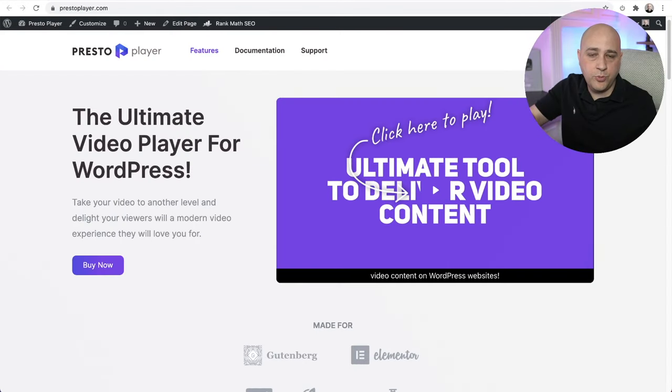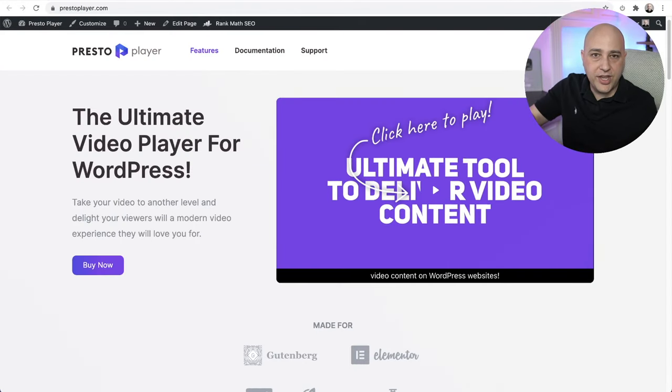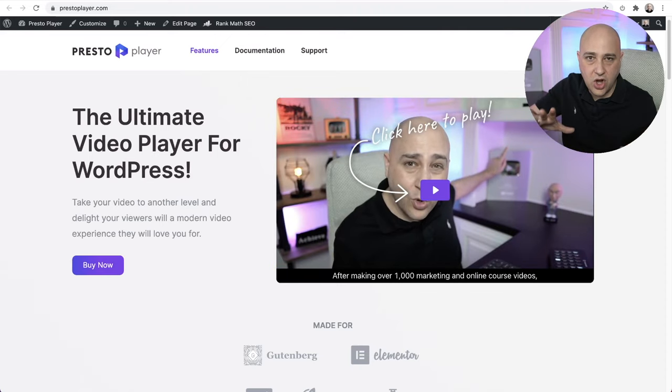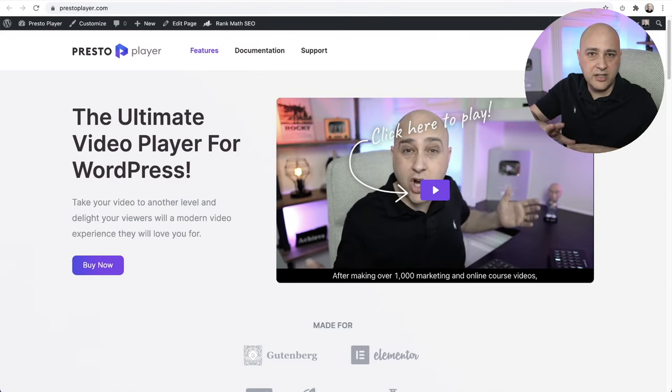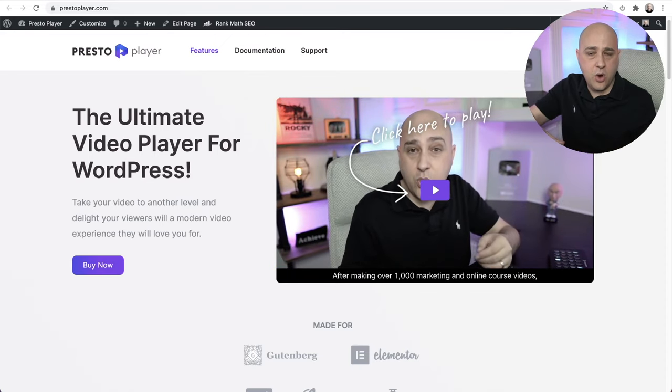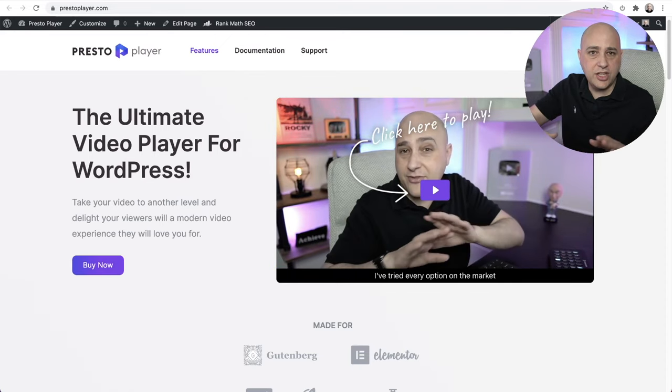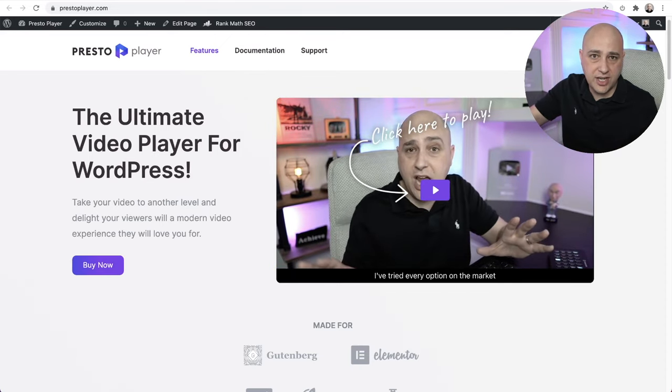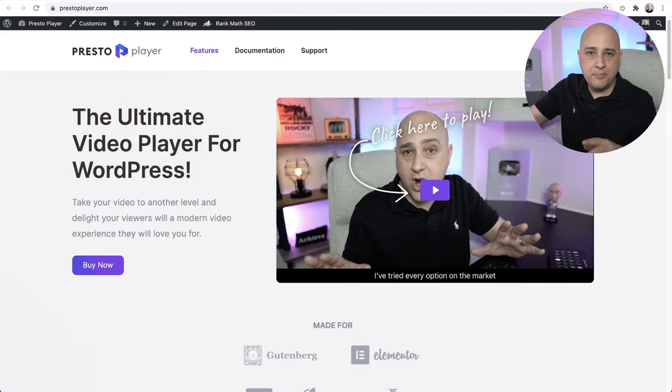If you have a business that might do a better job of communicating the value of your product or service by being able to dynamically have a calculation form on your website, I'll give you an example. I just launched my brand new product about a week ago, and it's called Presto Player. And it is awesome. If you deliver video on your website, you definitely want to check this out.